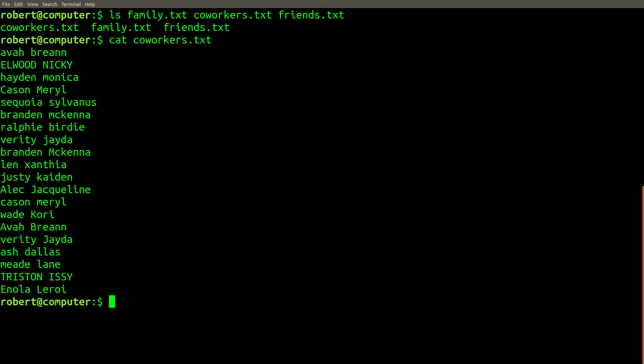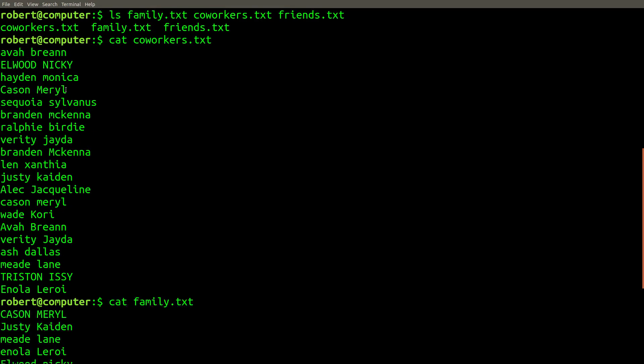Each file contains a list of names, but the names don't have a standard casing. To make things more complicated, some names are included in more than one list.